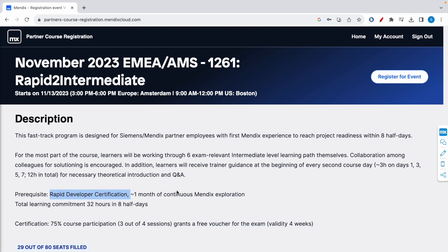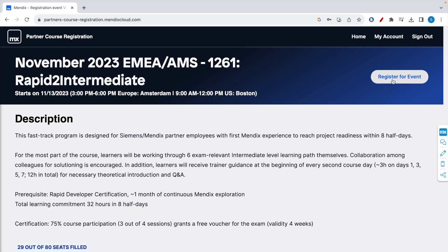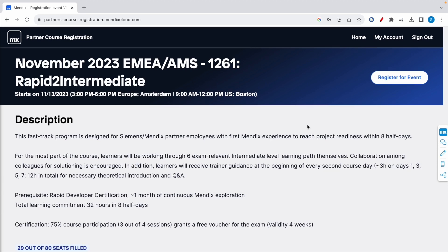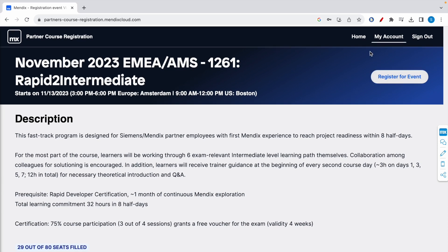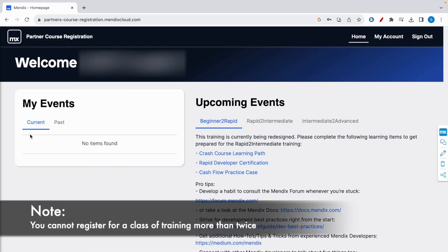Once you click on register for event button here, you will get an email when the instructor sends out the training plan and the Zoom or Teams link where you can attend these sessions online. So after registering you can go to home, and here it will show you your current registered course.